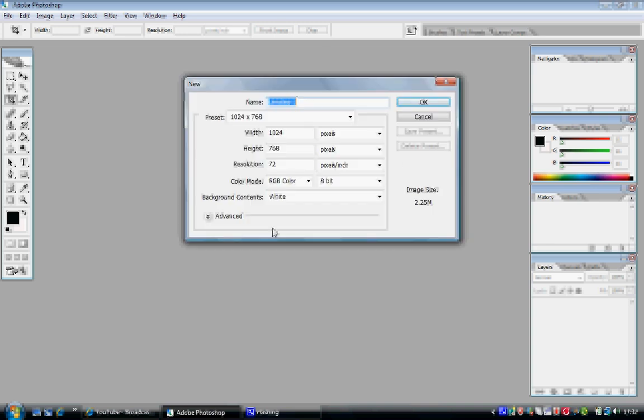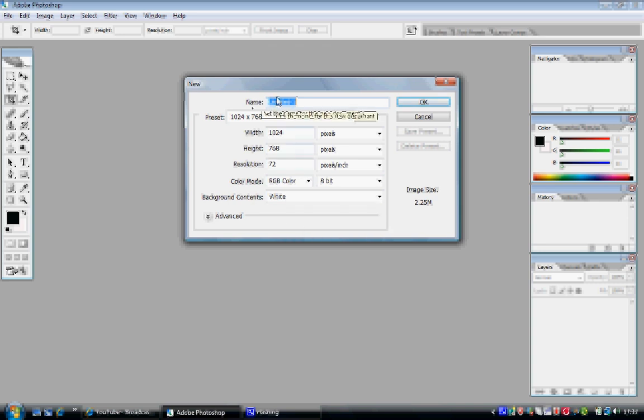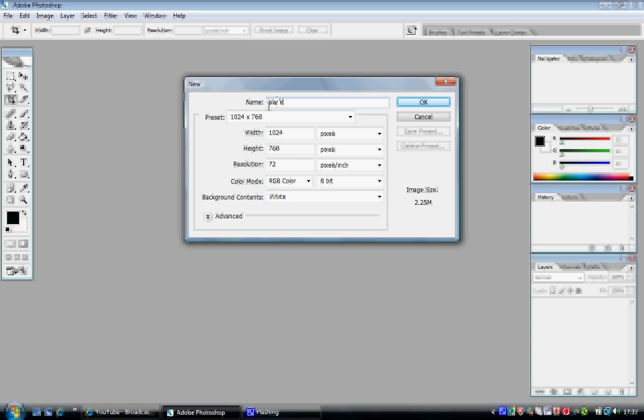Now you get a lot of options. We only really need to concentrate on two. You get a name field - you don't need to name it, but I'm just going to call it 'blank'. It's always good to name your canvas, as if you've got several open, you can easily navigate through them.